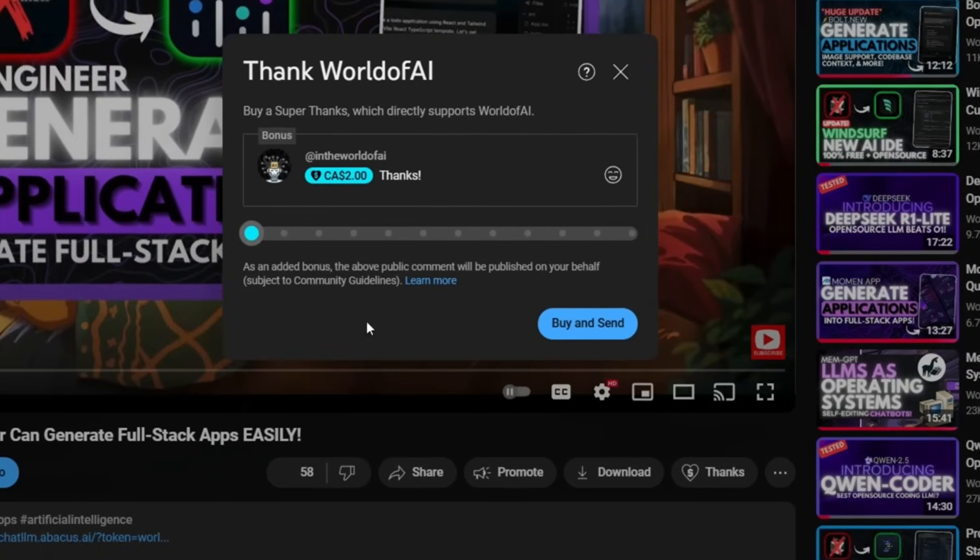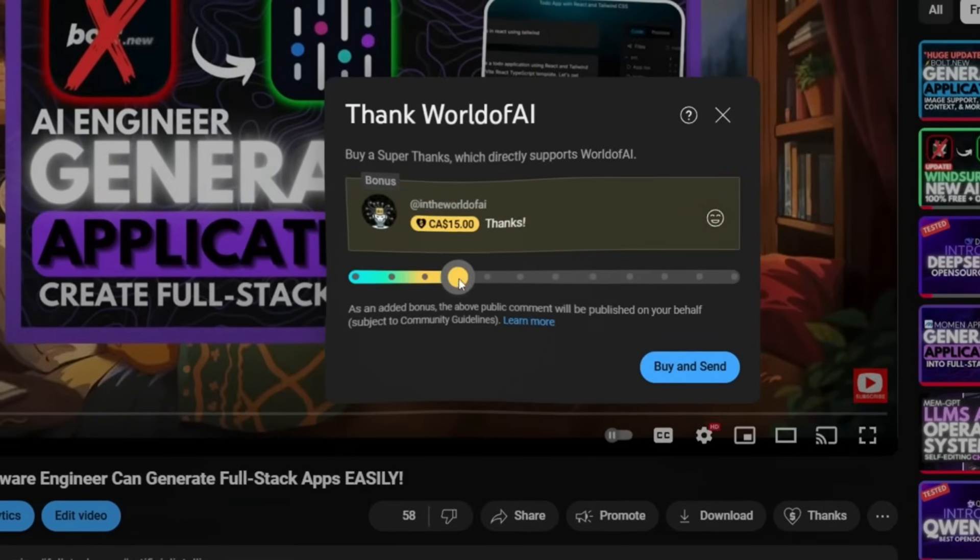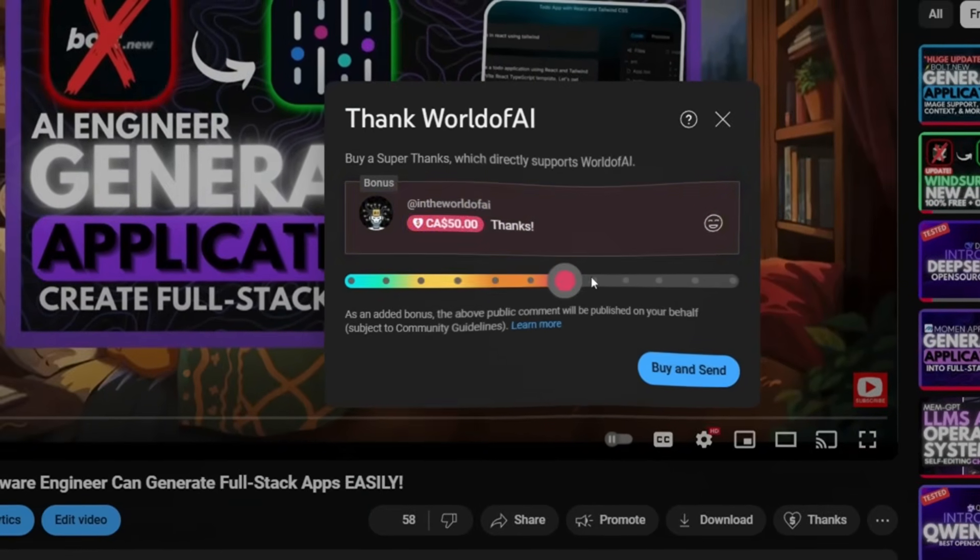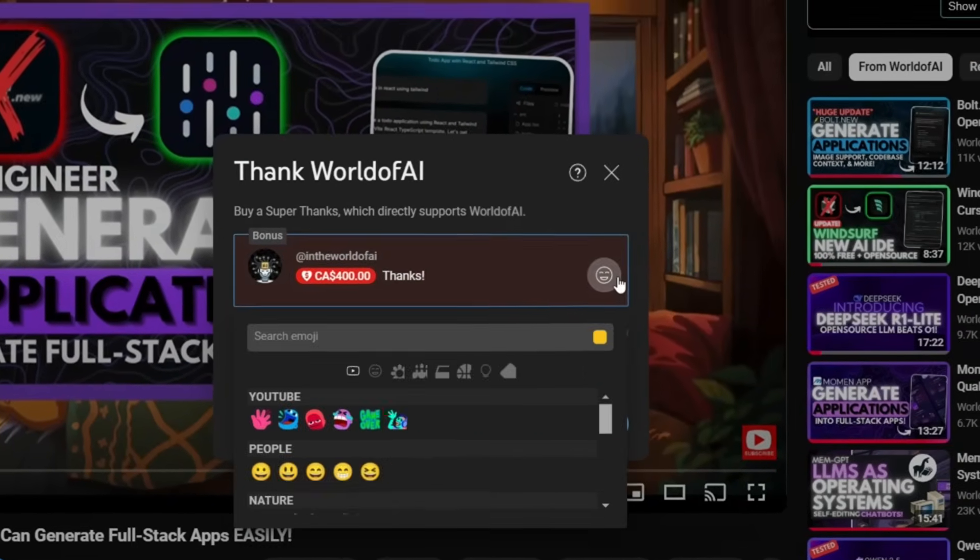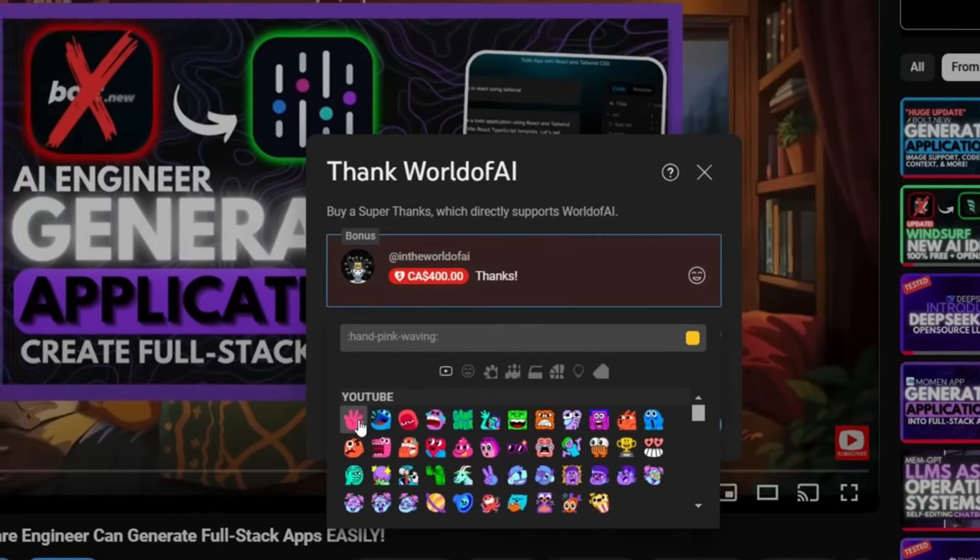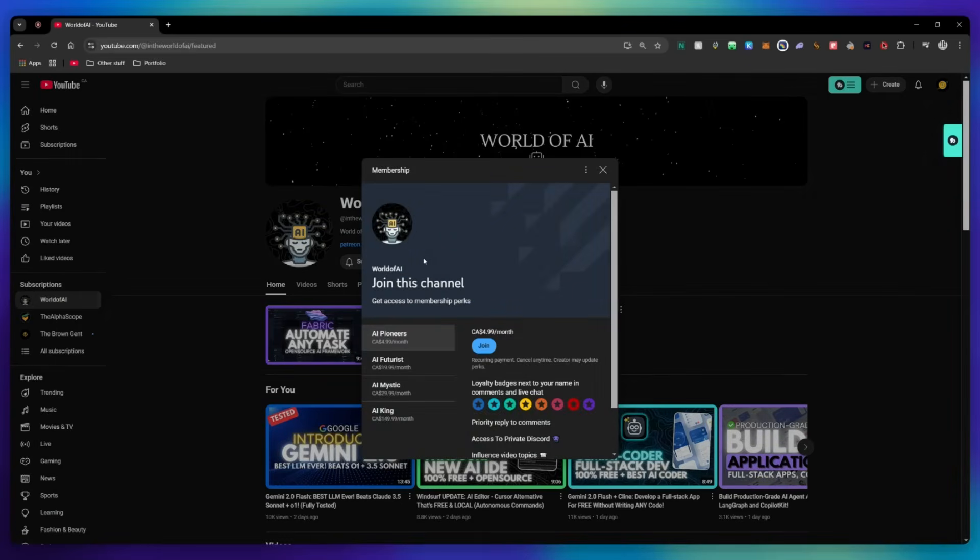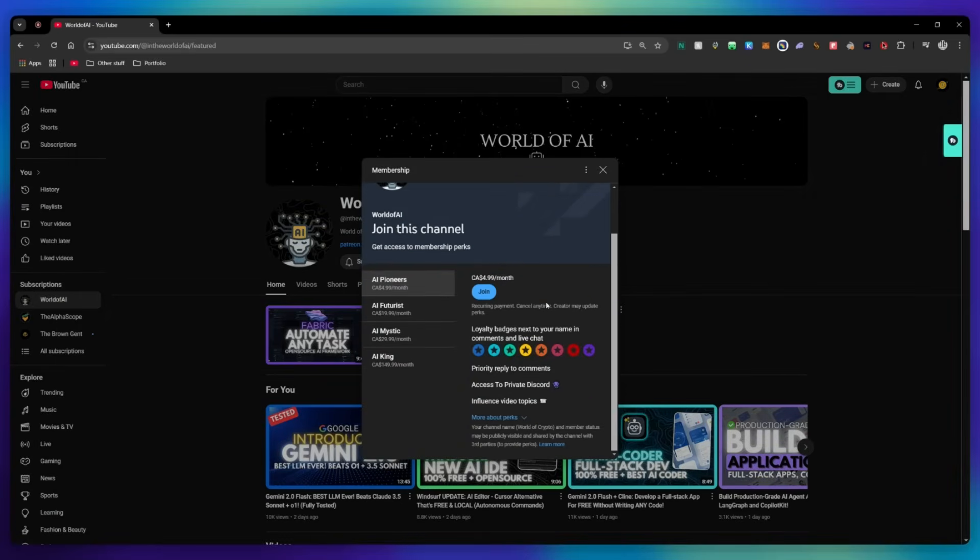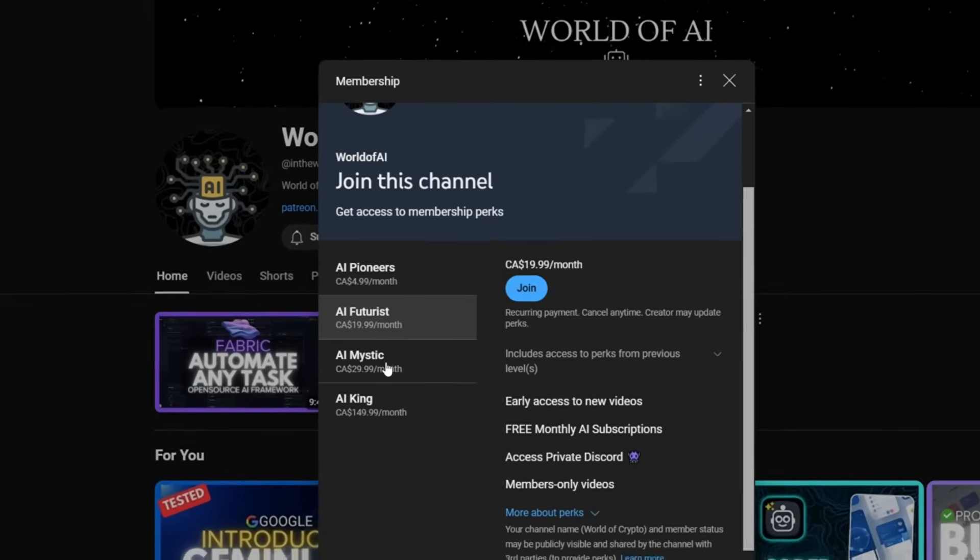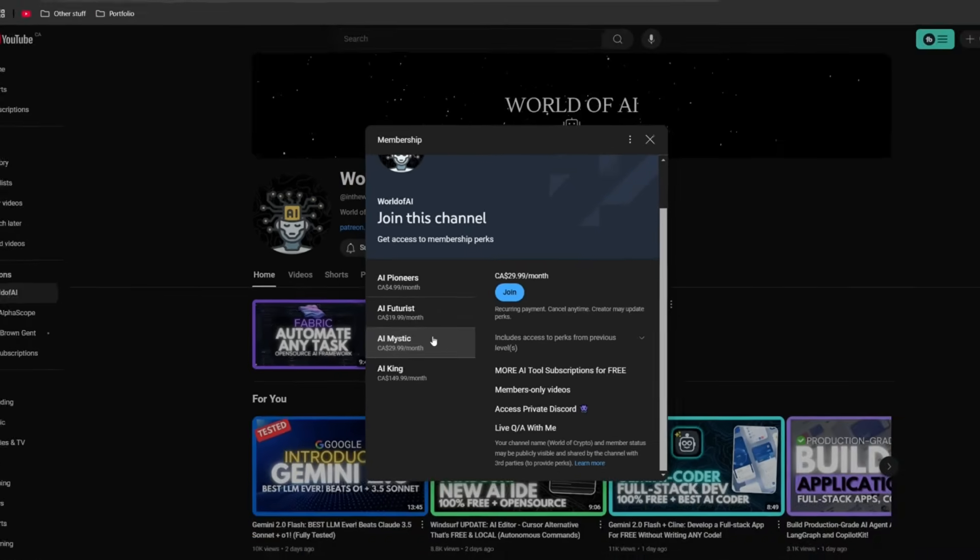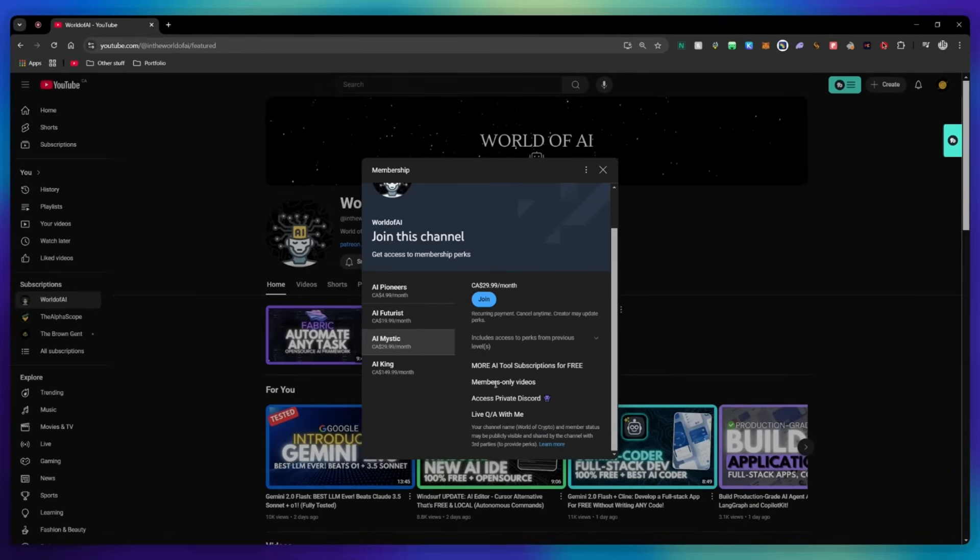If you like this video and would love to support the channel, you can consider donating to my channel through the super thanks option below, or you can consider joining our private discord where you can access multiple subscriptions to different AI tools for free on a monthly basis, plus daily AI news and exclusive content, plus a lot more.